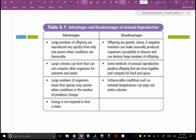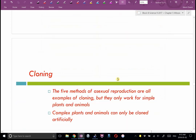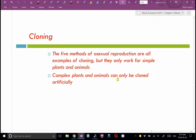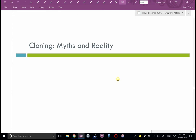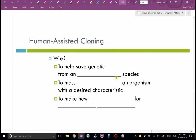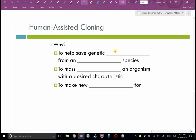Cloning — the five methods of asexual reproduction are all examples of cloning, but they only work for very simple plants and animals. They don't work for complex organisms, which we have to clone artificially in a lab. One application of human-assisted cloning is saving genetic information from endangered species — the whole Jurassic Park franchise plays on this idea. We do have woolly mammoth DNA and have debated whether we could implant an embryo into an elephant's womb to clone a woolly mammoth.